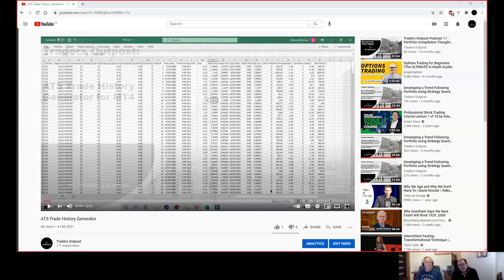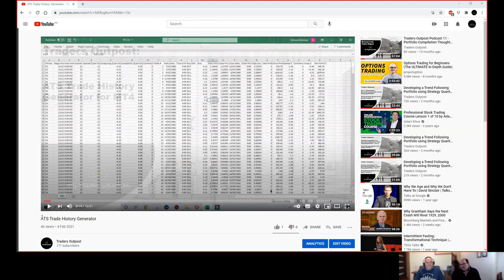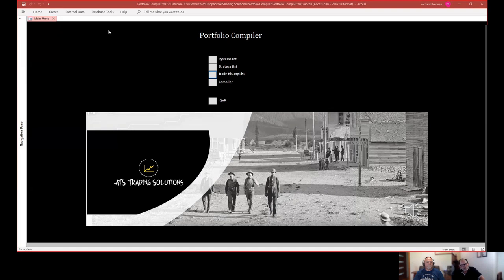Previously on one of our YouTube presentations, we talked about the ATS trade history generator. This was a piece of code that Fred had developed for our members, inserted into either the outputs generated from StrategyQuantX or the outputs generated from our in-house staged workflow process. What this does is it formats the trade history in a format that allows us to quickly import it into this database. The reason we're offering this exclusively to our members is that they'll be the ones who get direct benefit, because they use those workflow processes.